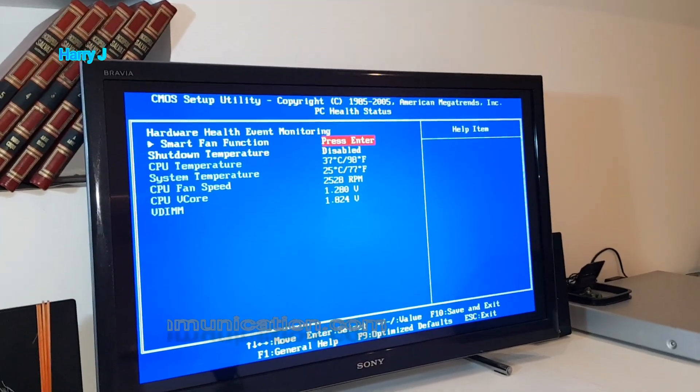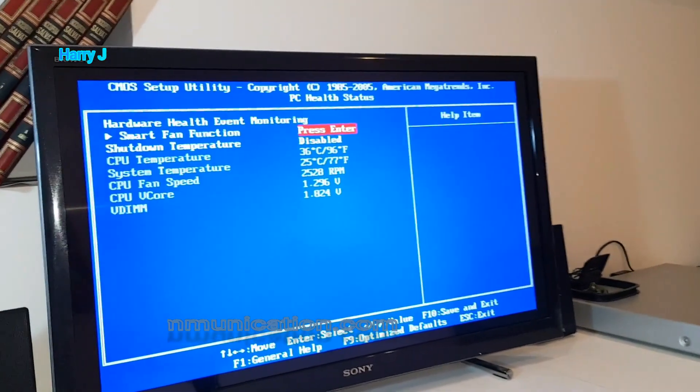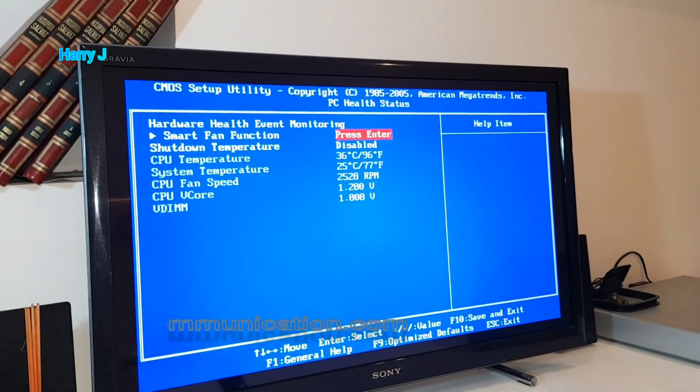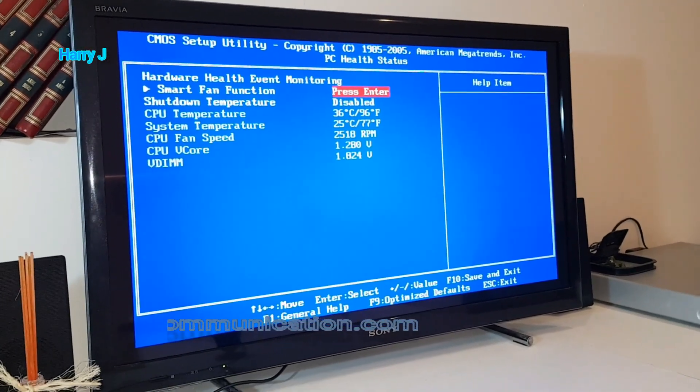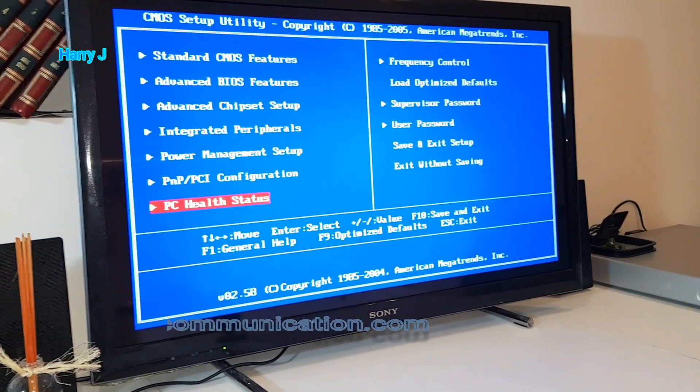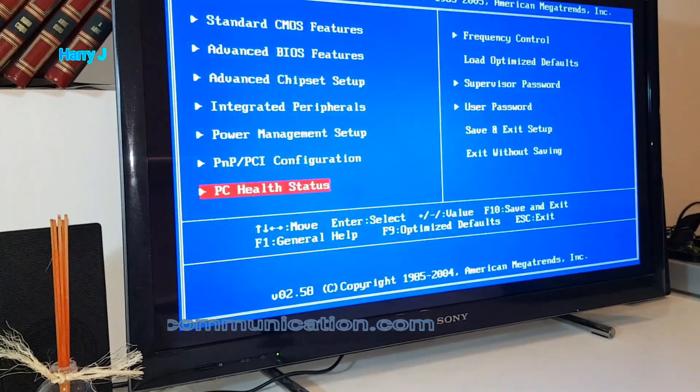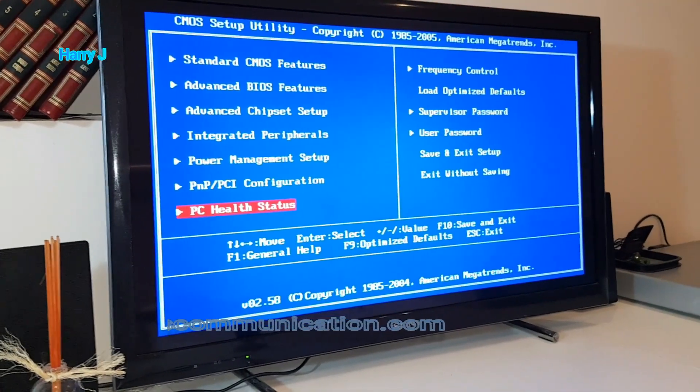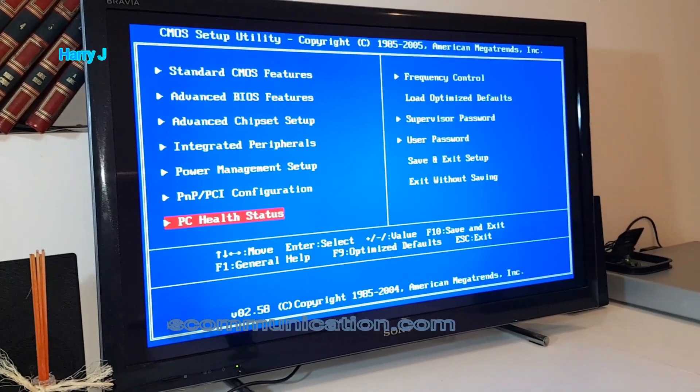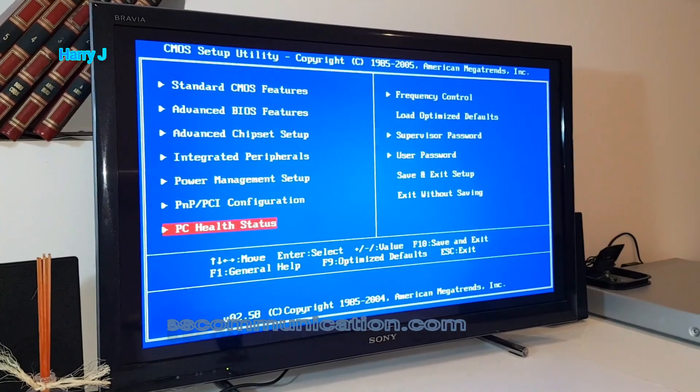This is BIOS. You can access it by hitting Delete or F2 to check the heating of your machine. You can see PC Health normally, though in different machines there are different BIOS versions and processors. Let me show you in Windows.